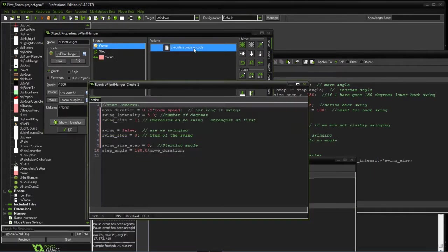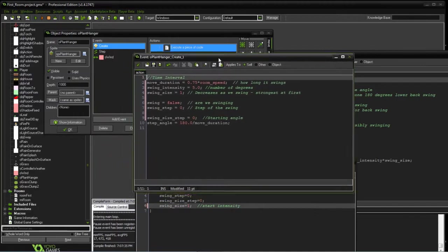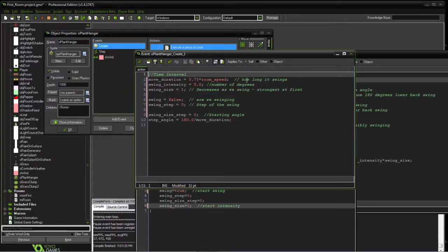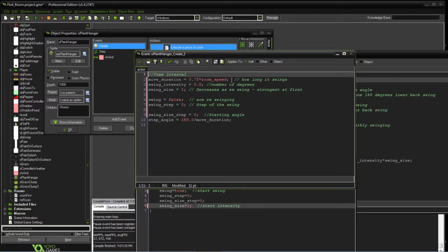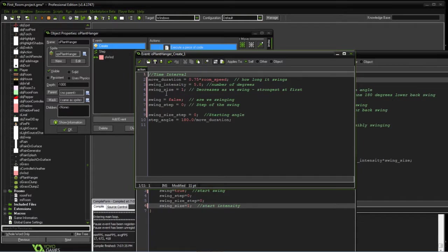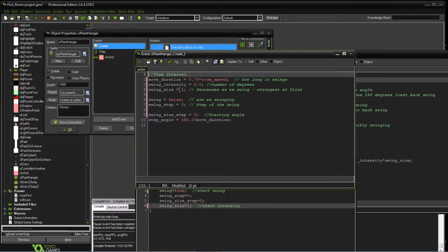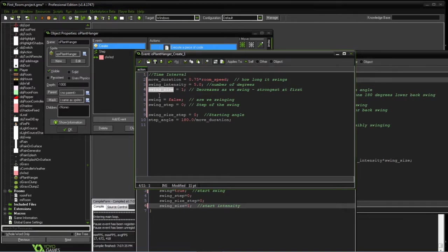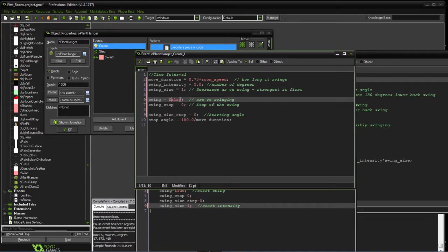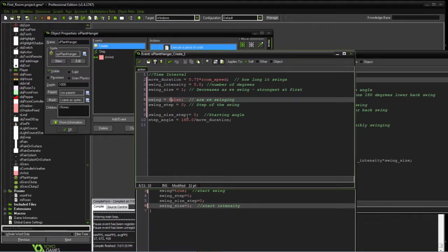We have the create event, and this is going to set up some of our initial variables. One is how long we're going to swing, how far we're going to start off swinging in one direction, the size of the swing. This is an indicator, so on the back swing we want to reduce it, so this swing size will be reduced by a variable as we go along. That way it's intense on the first out swing and then decreases as we go both directions.